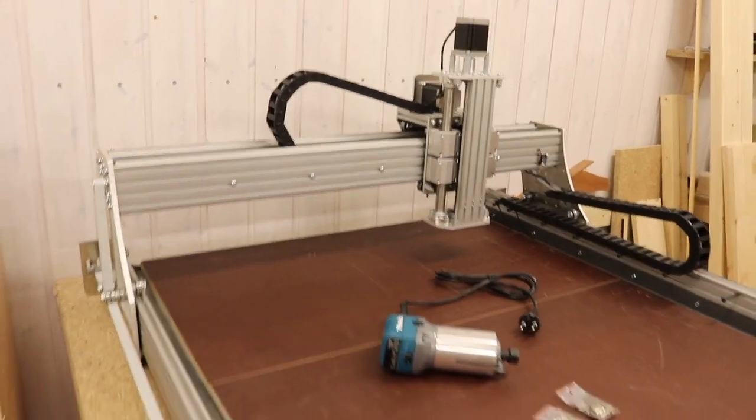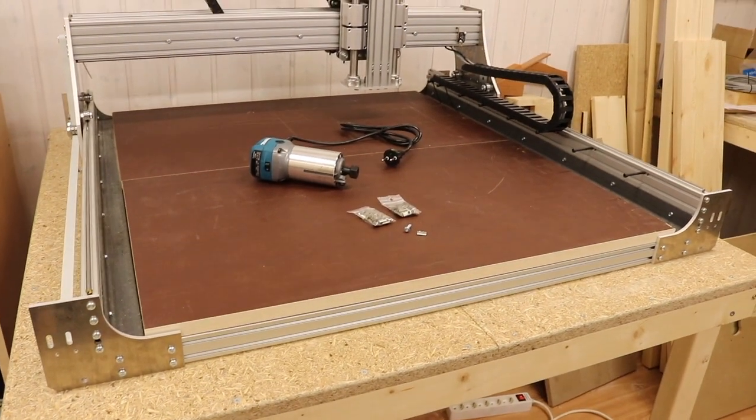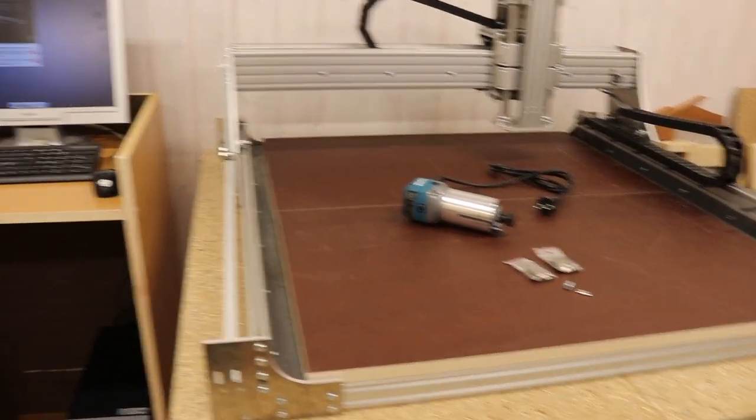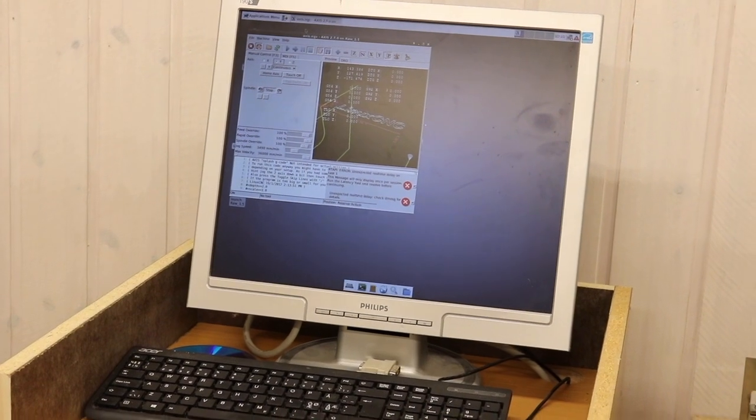Yeah, it's working just perfect when jogging in Linux CNC right there.